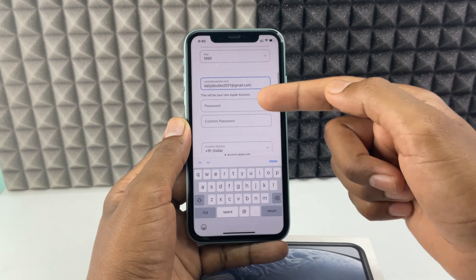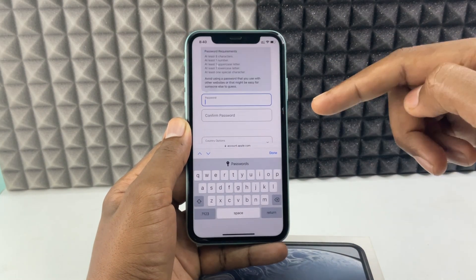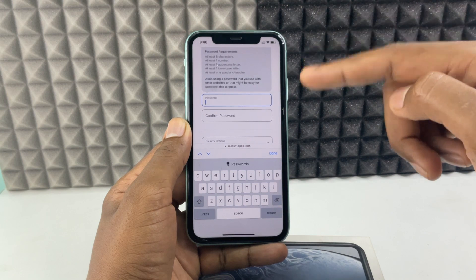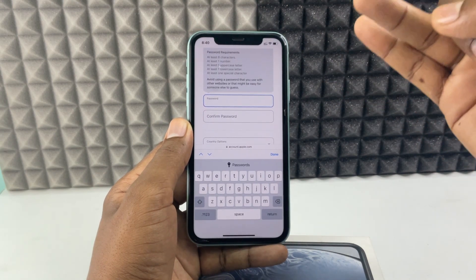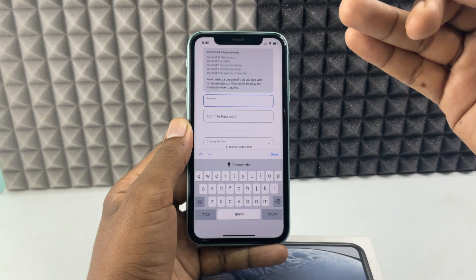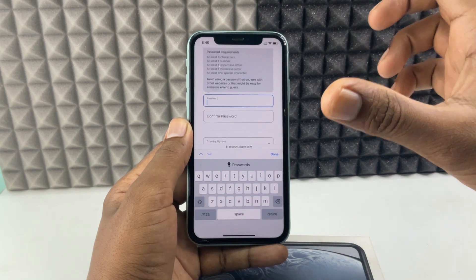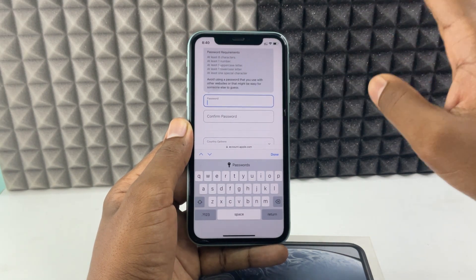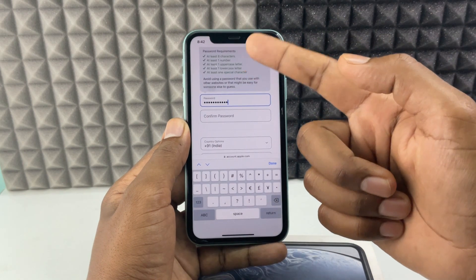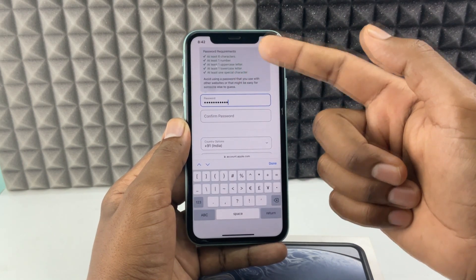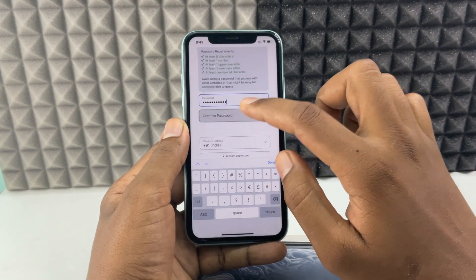Enter your password and re-enter it to confirm. Your password must be at least 8 characters, including at least one number, one uppercase letter, one lowercase letter, and one special character — that's the minimum standard. You can see the checkmark will be completed once this minimum standard is met.